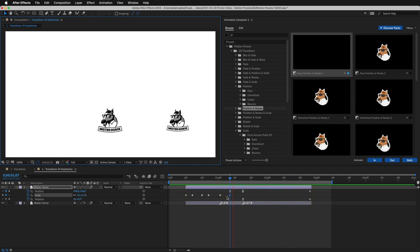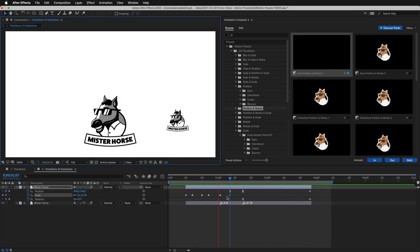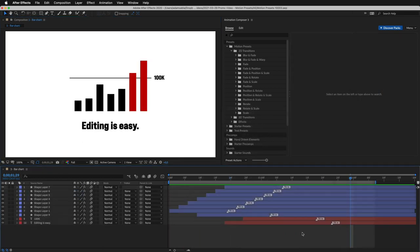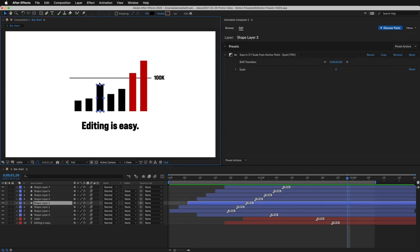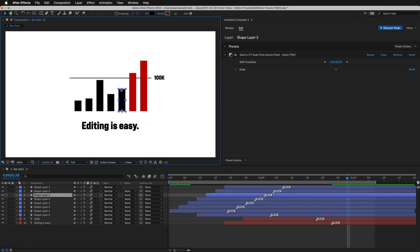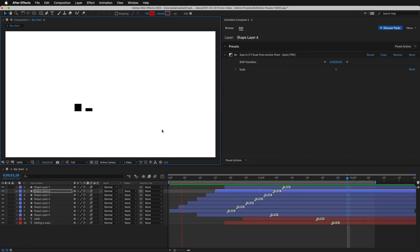The presets allow for much greater flexibility than the use of keyframes. This bar chart is a great example. It has already been animated using a scaling preset. But here's the cool part. I can rescale the layers. And it still works.